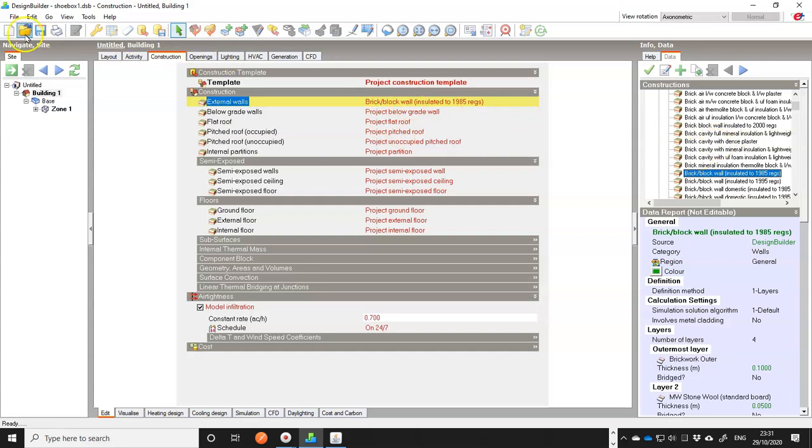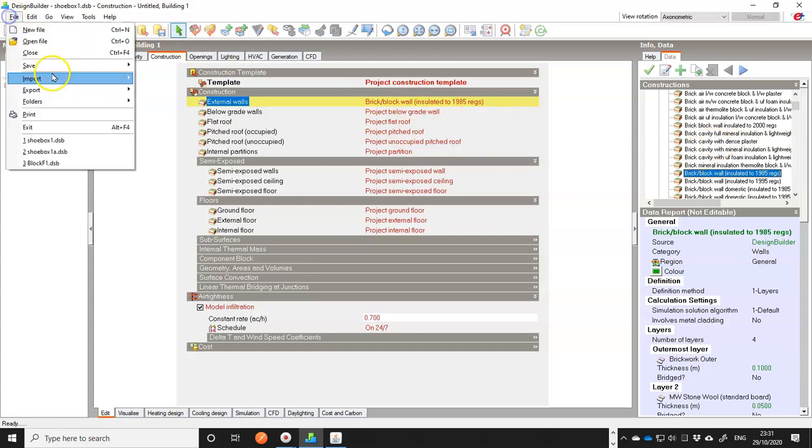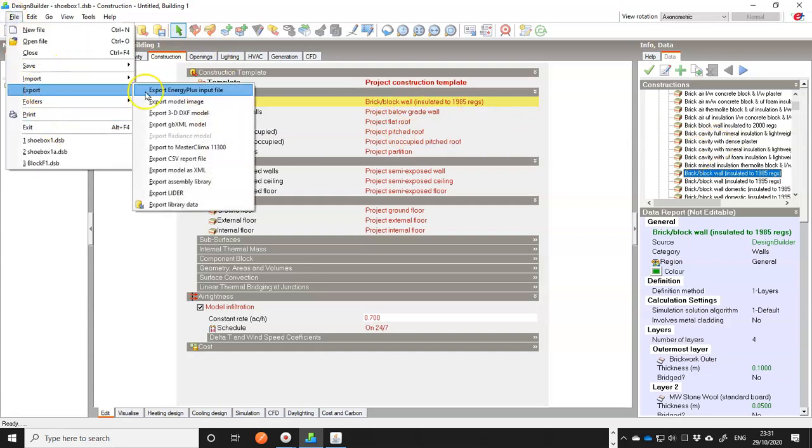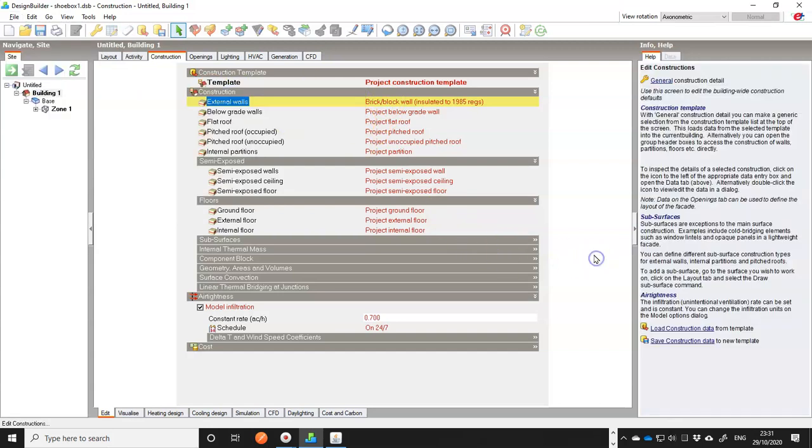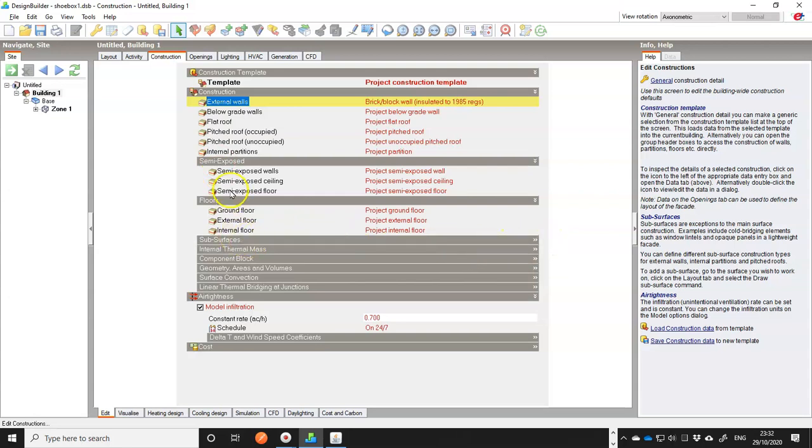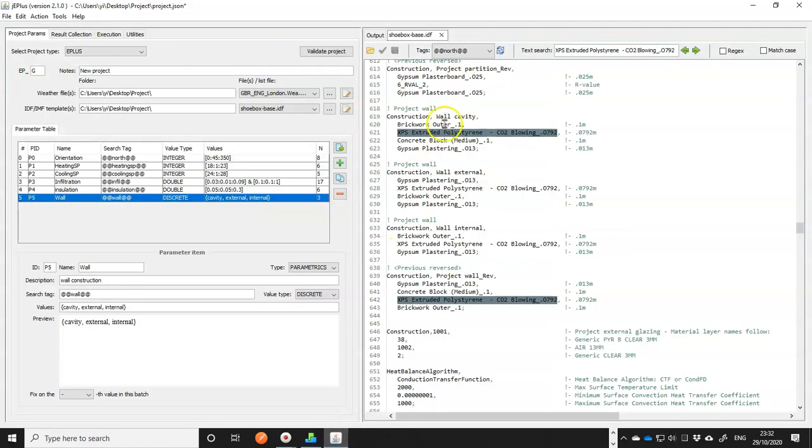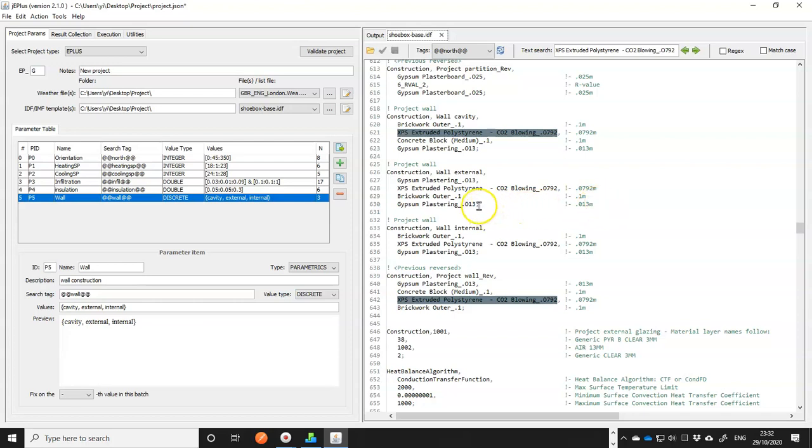And then you export model again. And open the exported file in the text editor and find your construction and the materials used and copy and paste those into your model template. This sounds a little tedious, but over time you can collect your own library of materials and constructions and things will get a little easier.